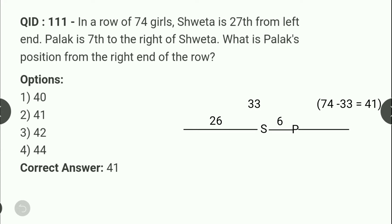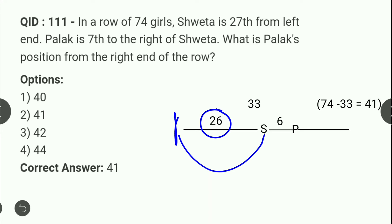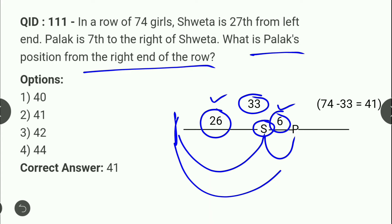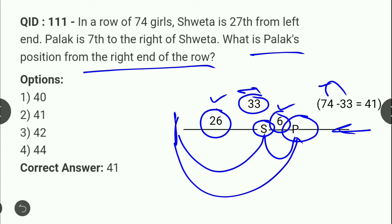Next: row of 74 girls में Shweta is 27th from the left। Left से Shweta तक 26 students हैं। Palak is 7th to the right of Shweta, यानि Shweta और Palak के बीच 6 students हैं। Calculate करें: 26 + 6 + 1 (Shweta) = 33 students इस end से। 74 − 33 = 41। तो Palak की position from the right end is 41st।